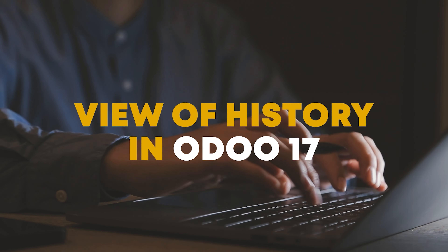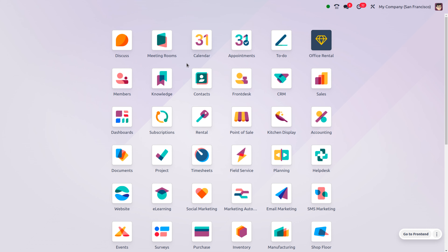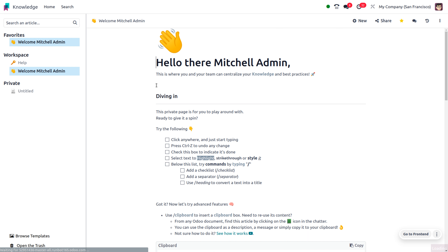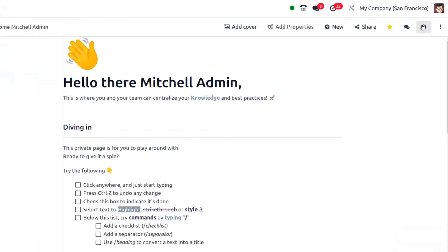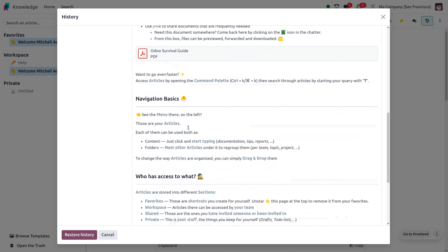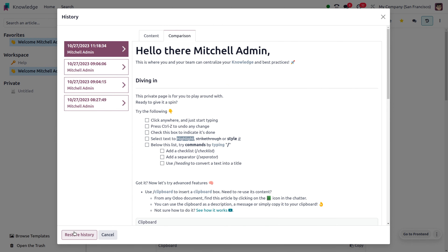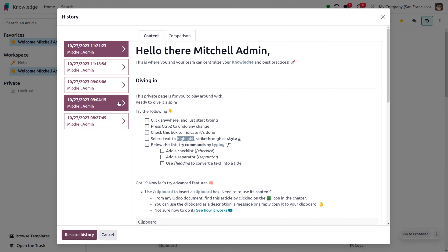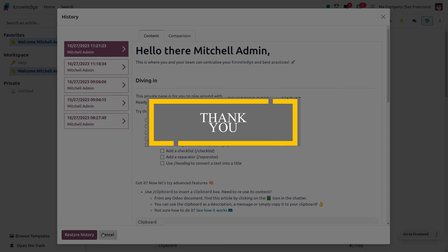Let's explore the view of history in ADO. We can check who has made the last change in knowledge. Click on the history icon — here we can view the history, i.e., who has made the last change. We can also compare the change with the previous change and make changes accordingly. This would help to set the integrity of the record. Thank you.